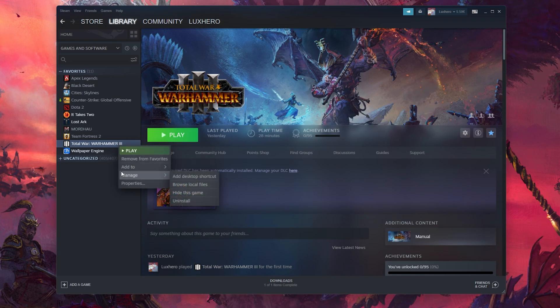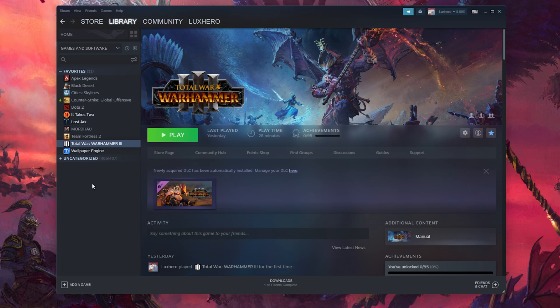There are a lot of programs which can show an FPS counter, such as MSI Afterburner, Nvidia Shadowplay, XSplit, Fraps, or the Steam Overlay FPS Counter.